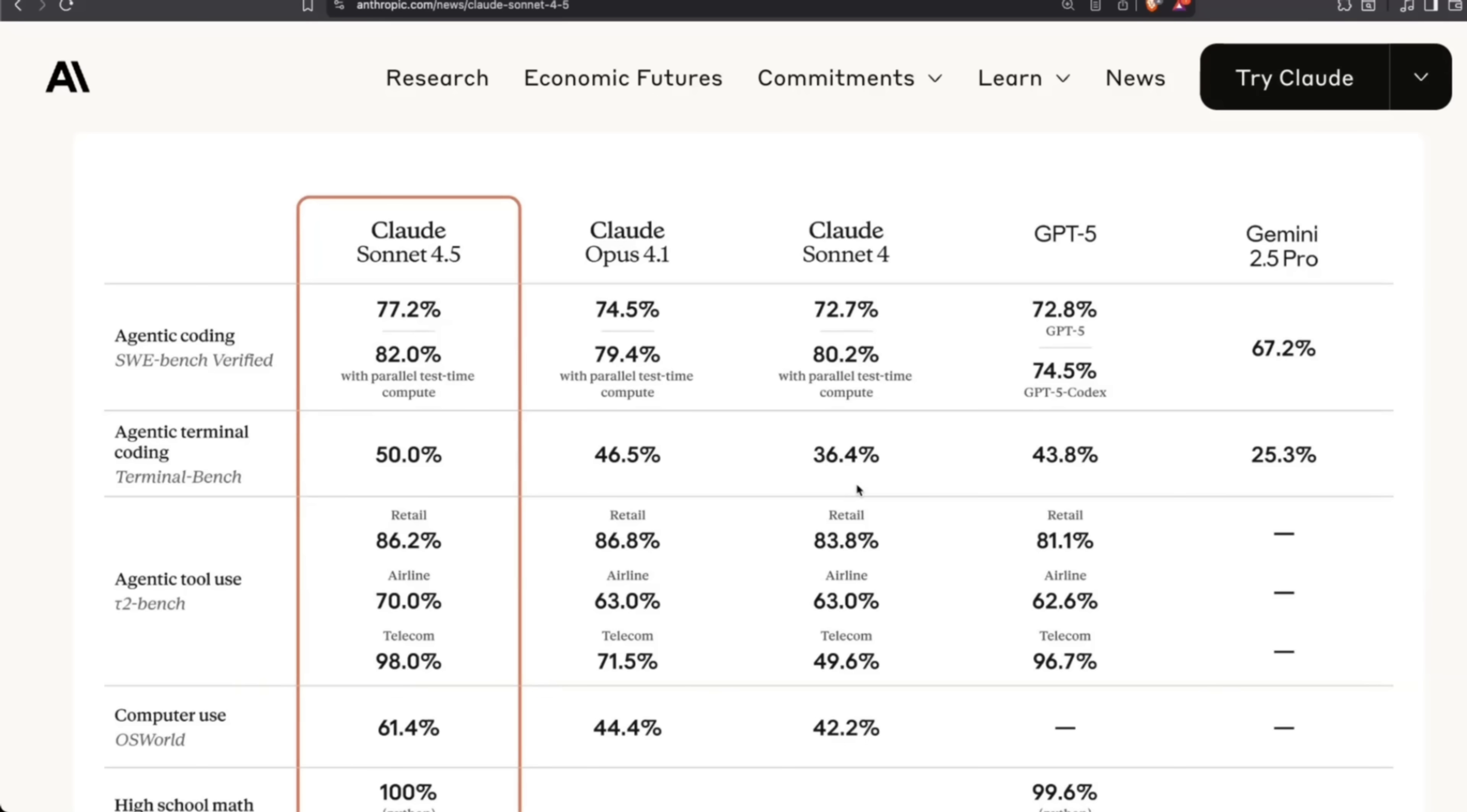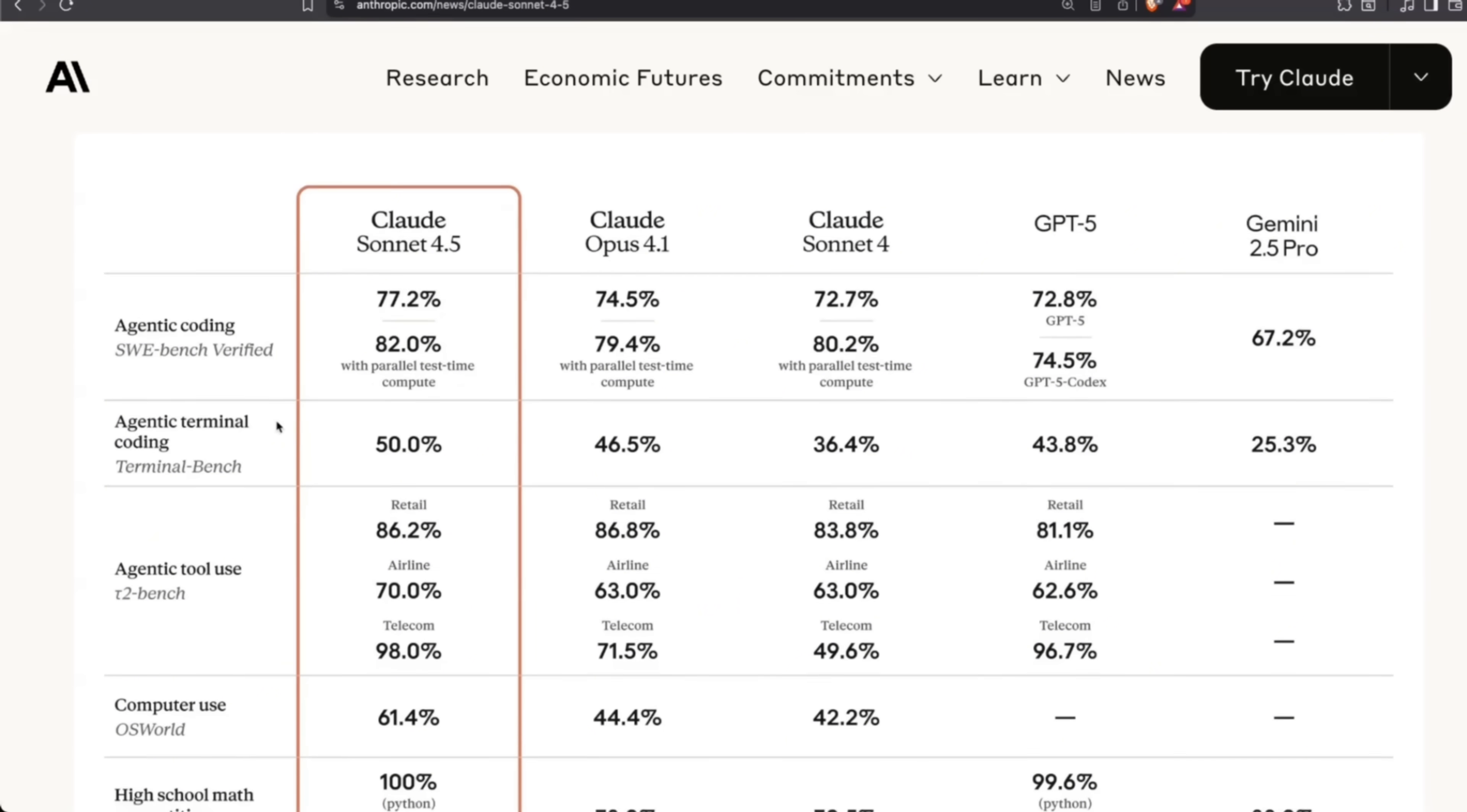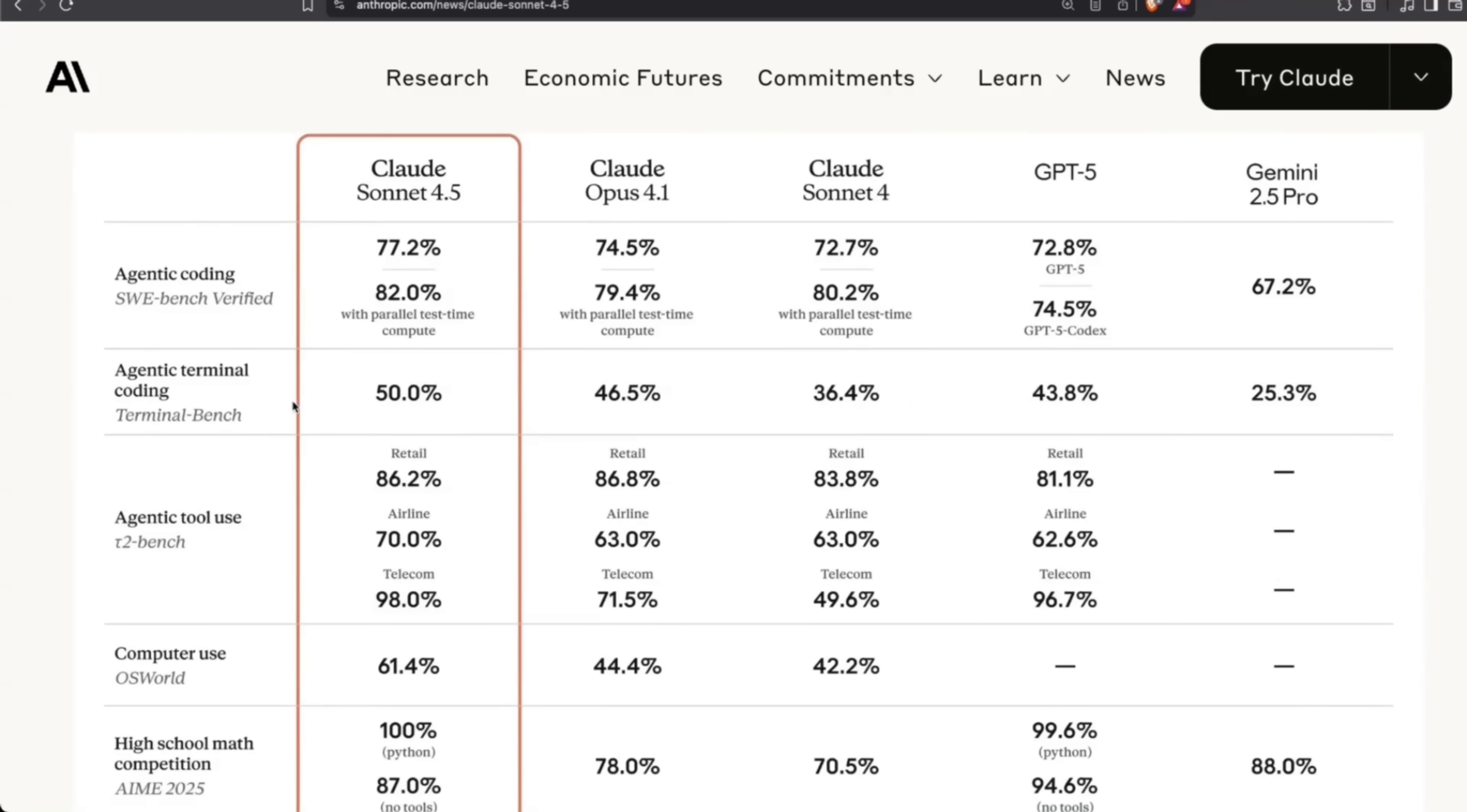If you look at some of the other benchmarks, this model is state of the art, hands down. We looked at SWE Bench Verified, but if you look at agentic terminal coding—this is TerminalBench—again, it's state of the art. And the improvement is actually substantial.